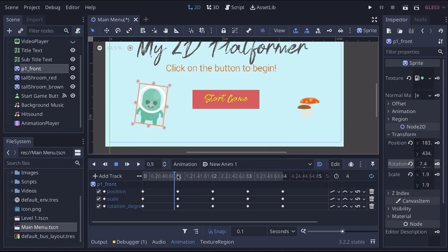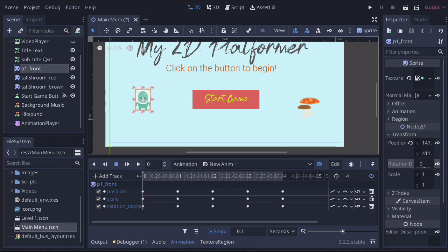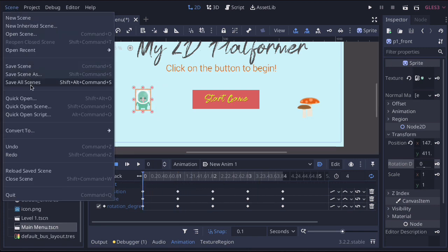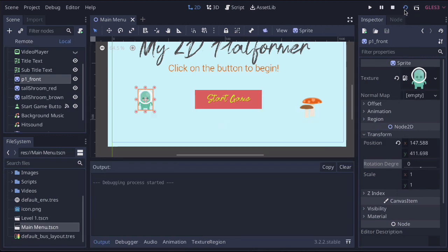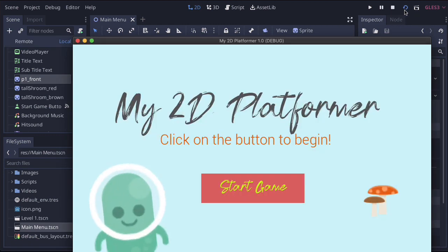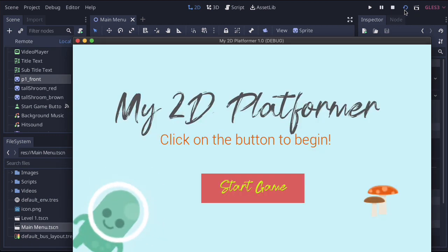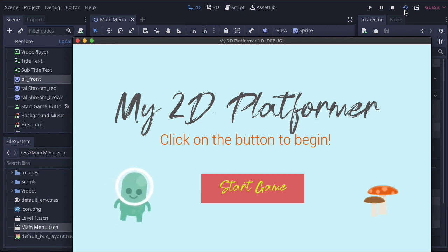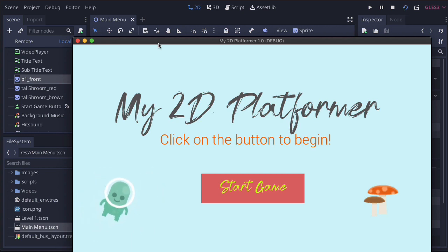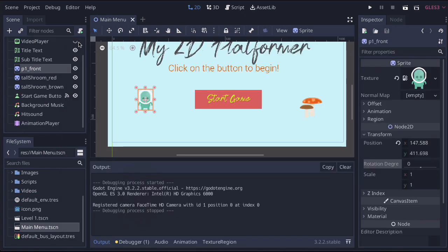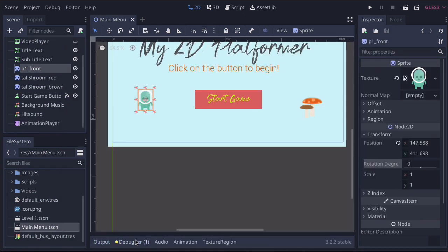Those are our three things — move, scale, and rotate. Press save all scenes and let's test it one more time. And that's how you create an animation for your main menu.